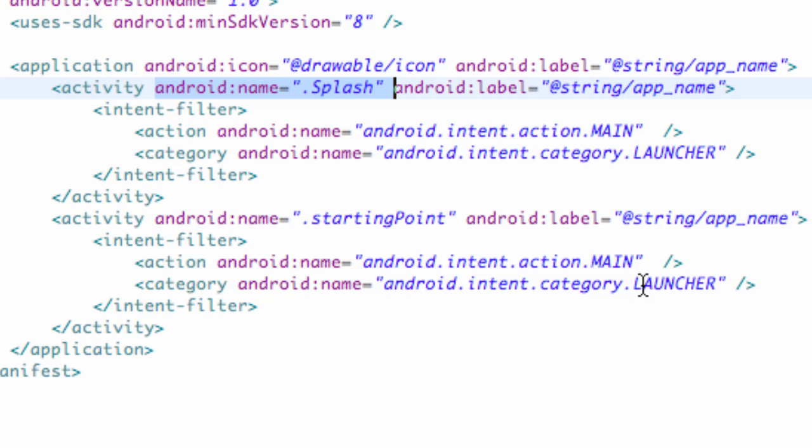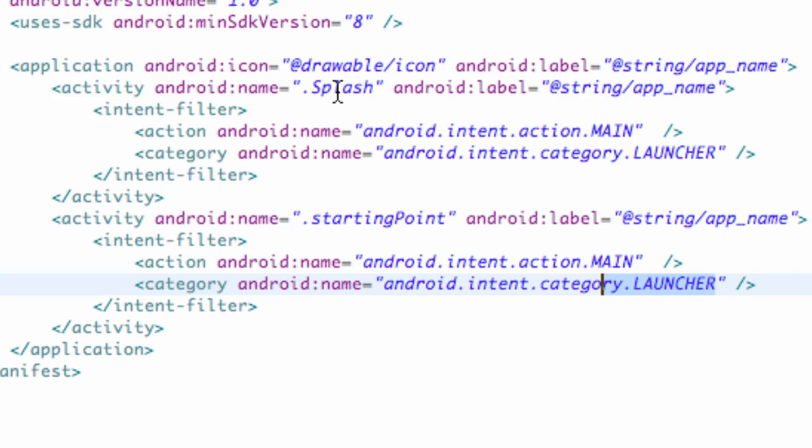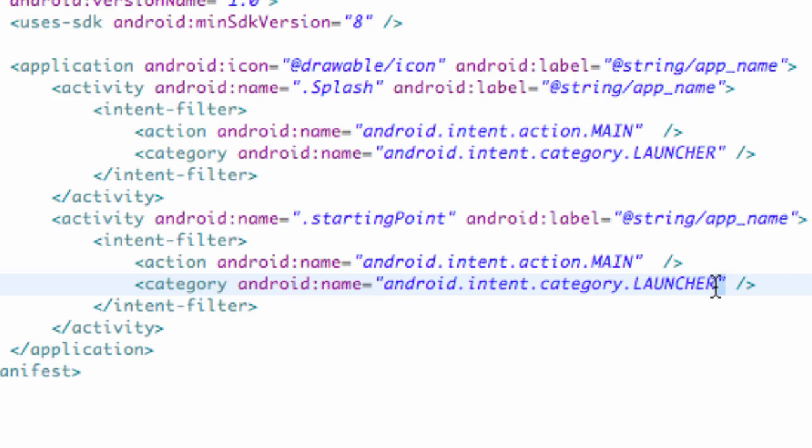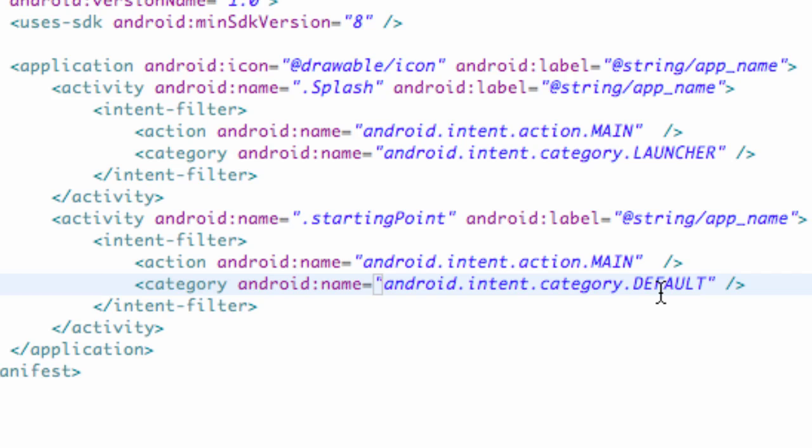The problem is right now we have two launcher items, one for starting point and one for splash. We need to get rid of the launcher on our starting point and just let the starting point chill a little bit, relax until we need it. So we're gonna change from launcher to default.